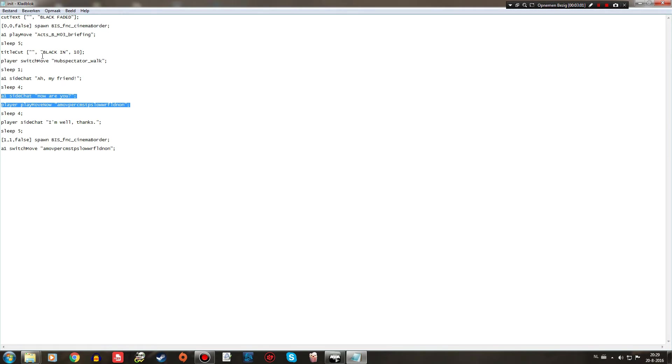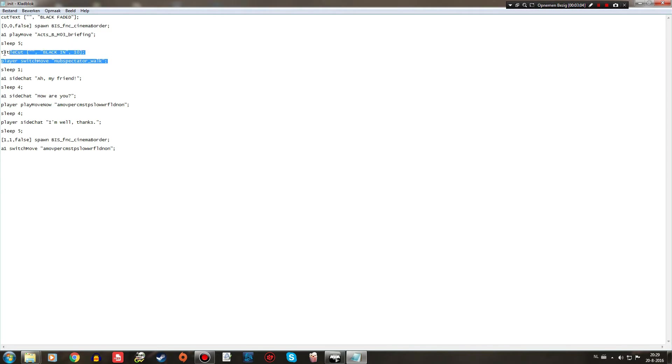And the same thing goes for these two right here. Because they're in between two sleep commands, these happen simultaneously. But then the other ones, you know, they are interrupted by the sleep commands, basically.